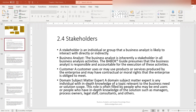Stakeholders — this is Section 2.4 of the BABOK Guide. A stakeholder is an individual or group that a business analyst is likely to interact with directly or indirectly. What are the different roles of a stakeholder? The BABOK Guide has listed quite a comprehensive list. Business analyst is the first one. You as a business analyst are inherently a stakeholder in all business analysis activities. The BABOK Guide presumes that the business analyst is responsible and accountable for the execution of these activities, so make sure you don't leave them out.